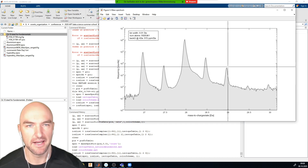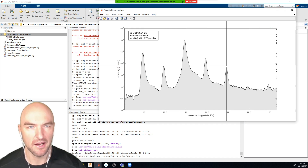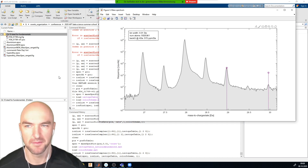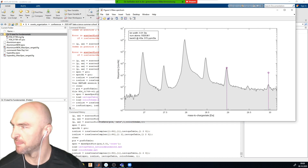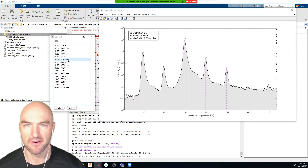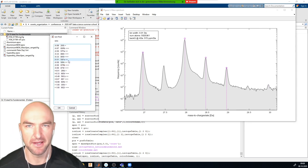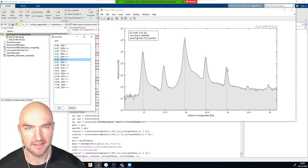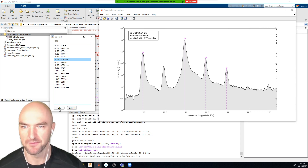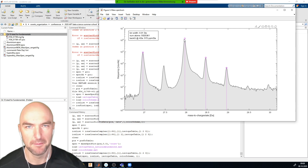If I look at the iron-58 peak, you can see the minor peaks are a pretty good fit. But the major peak shows a little bit of difference — there's a discrepancy there.